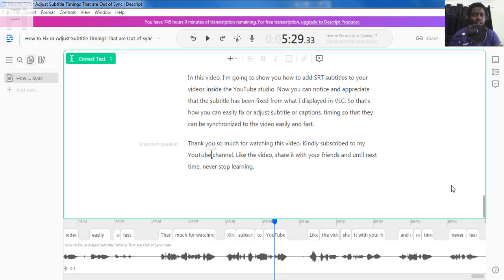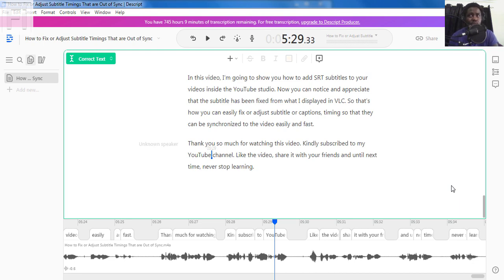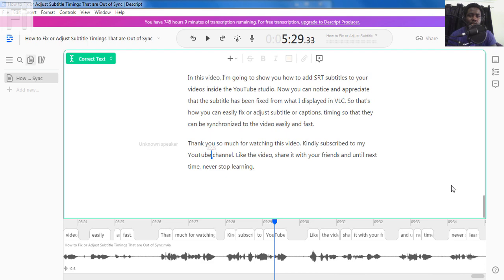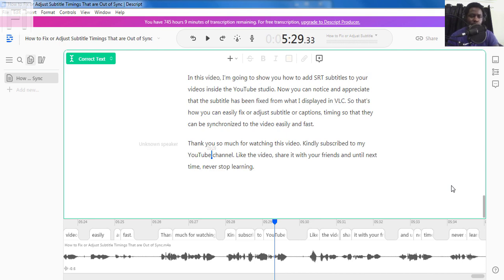That's how I use Descript to automatically transcribe, subtitle and caption my audio and video files for purposes of repurposing or just ensuring that my videos on YouTube have captions available. Thank you so much for watching this video. Until next time, never stop learning. Kindly share and subscribe to my YouTube channel. Thank you for watching and stay safe. I'll see you next time.